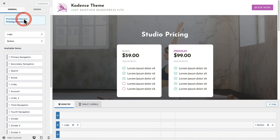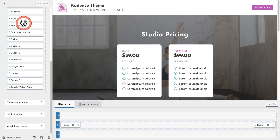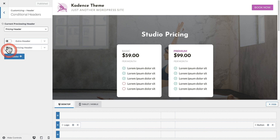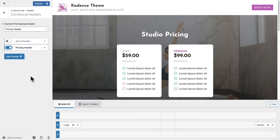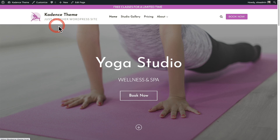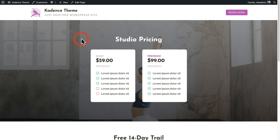I'll click publish to save the header, then go back into the conditional header options to enable it. I'll click on conditional and toggle the switch on. Now this header has been created. When I click publish and exit the customizer, clicking on the pricing page should show that different header experience I've created.